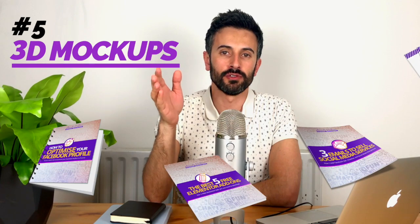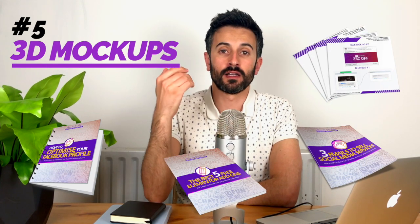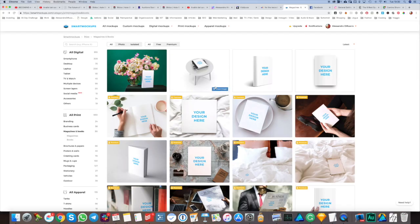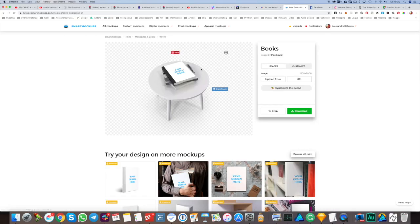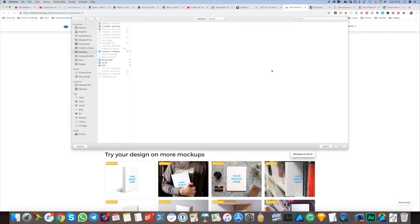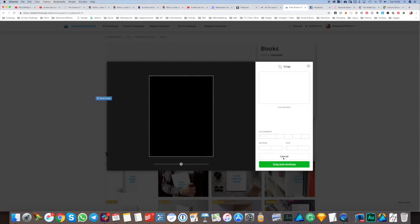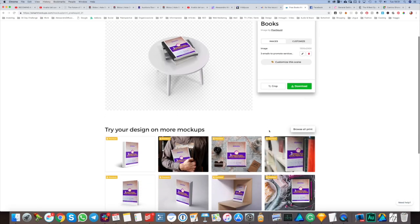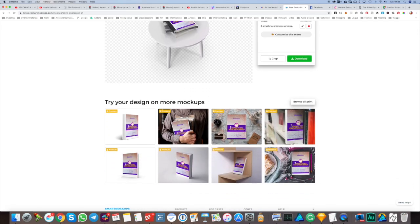The last thing I want to address are the 3D representations I use for my content upgrades, which I usually feature in my videos. For those, I'm using a tool called Smart Mockups. On that platform, you can add your image to devices, books, magazines, and much more. You choose the mockup you're looking for, add your image, and then download the 3D model.